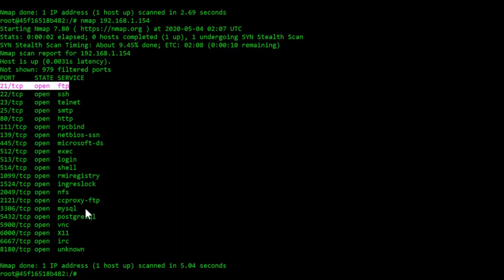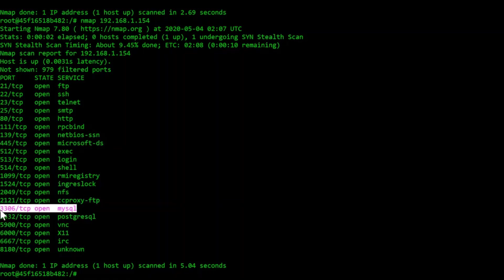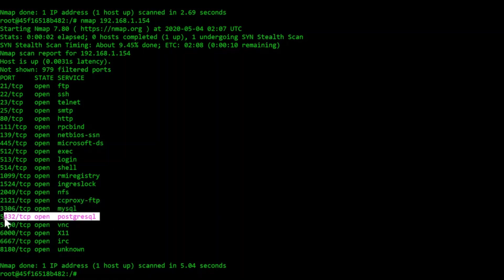The Microsoft DS port, let me find it right here, that runs on port 445 has been known to have many exploitable vulnerabilities. There are many database protocols that run as well, like MySQL and PostgreSQL.